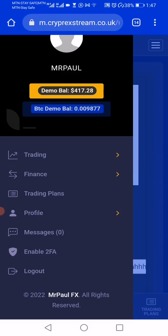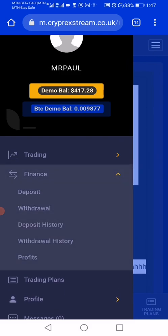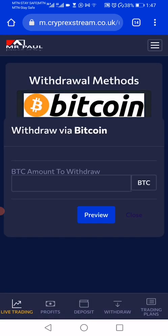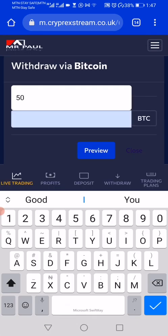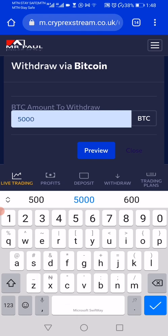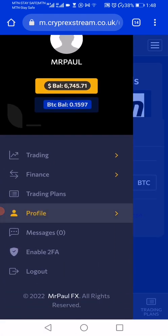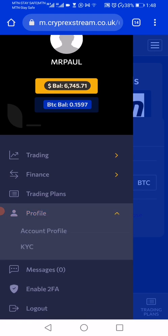We also have our withdrawal system. And we have the profile page. If you are using this mobile version on your phone, it will look as if you are using an app.